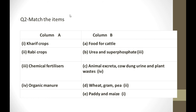Now for matching: the kharif crop is paddy and maize, which requires an excess amount of water. The rabi crop is wheat and gram peas, which need a moderate amount of water and its growing season is from October to December. Chemical fertilizers include urea and superphosphate. Organic manure includes animal excreta, cow dung, urine, and plant waste.